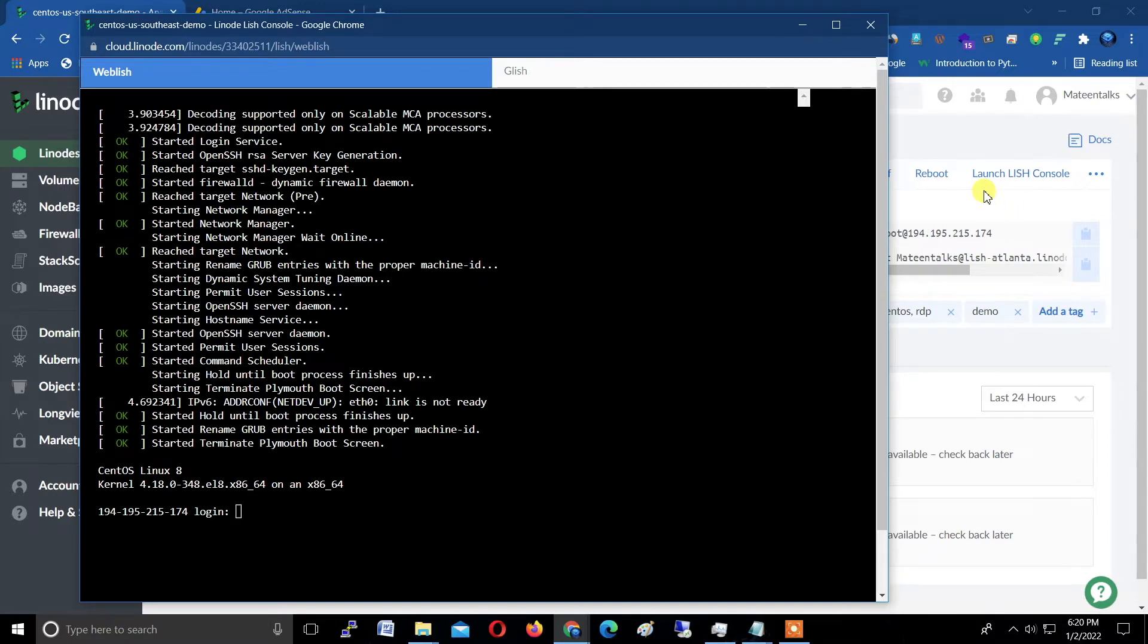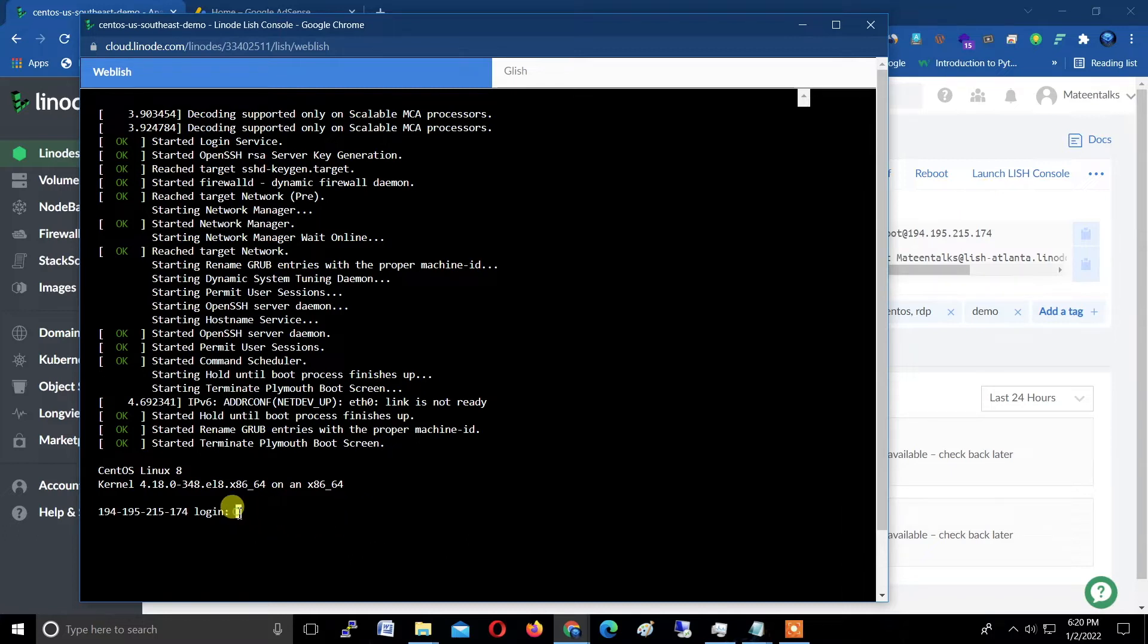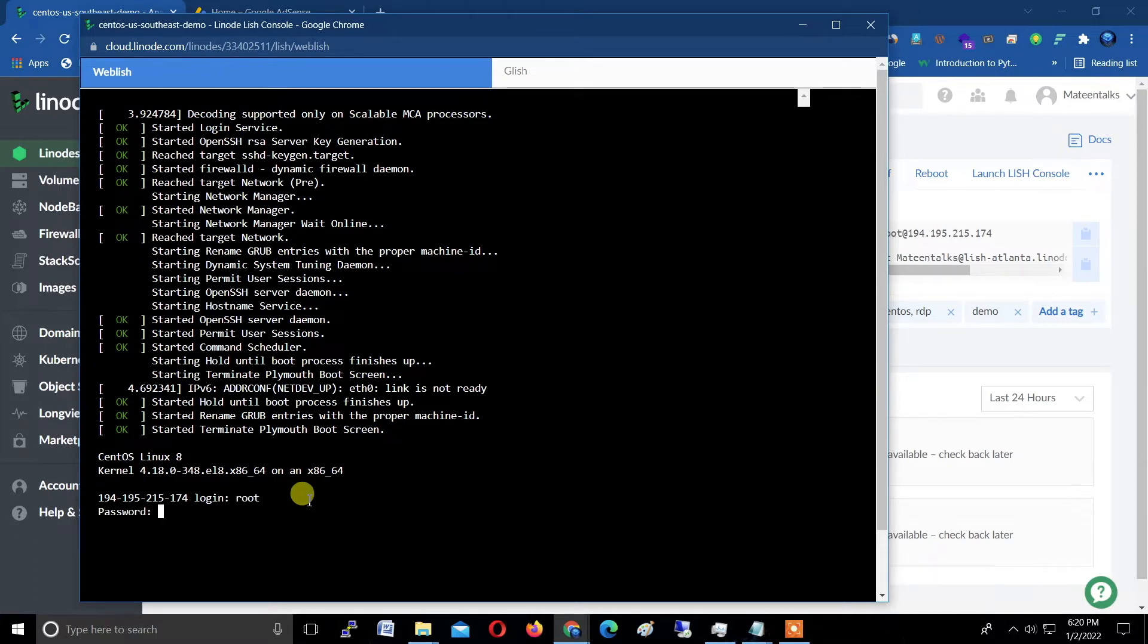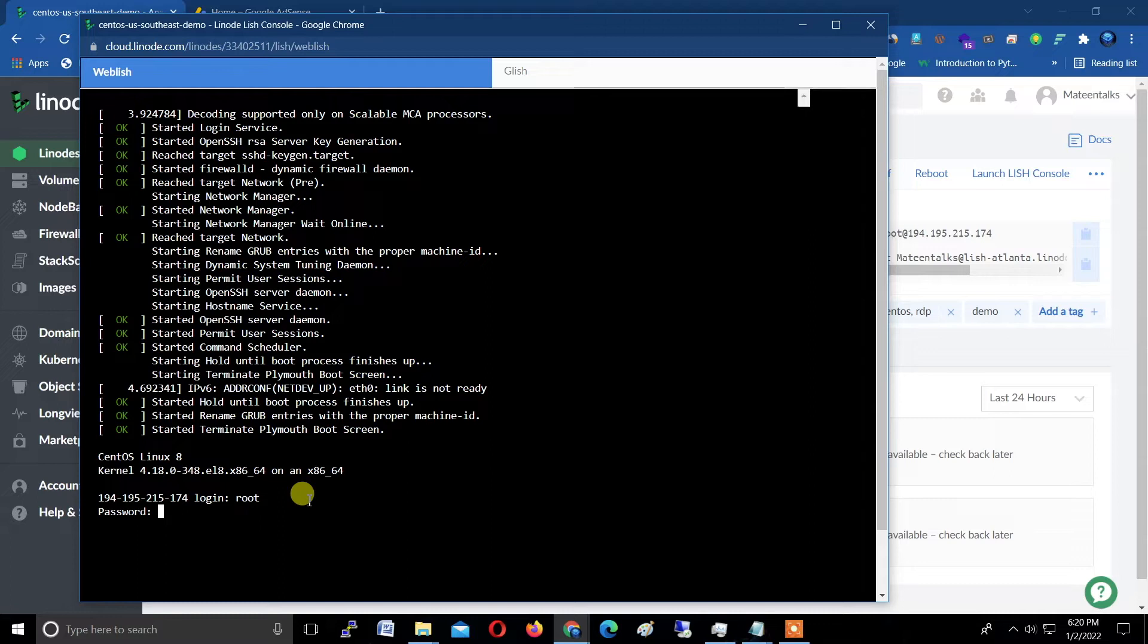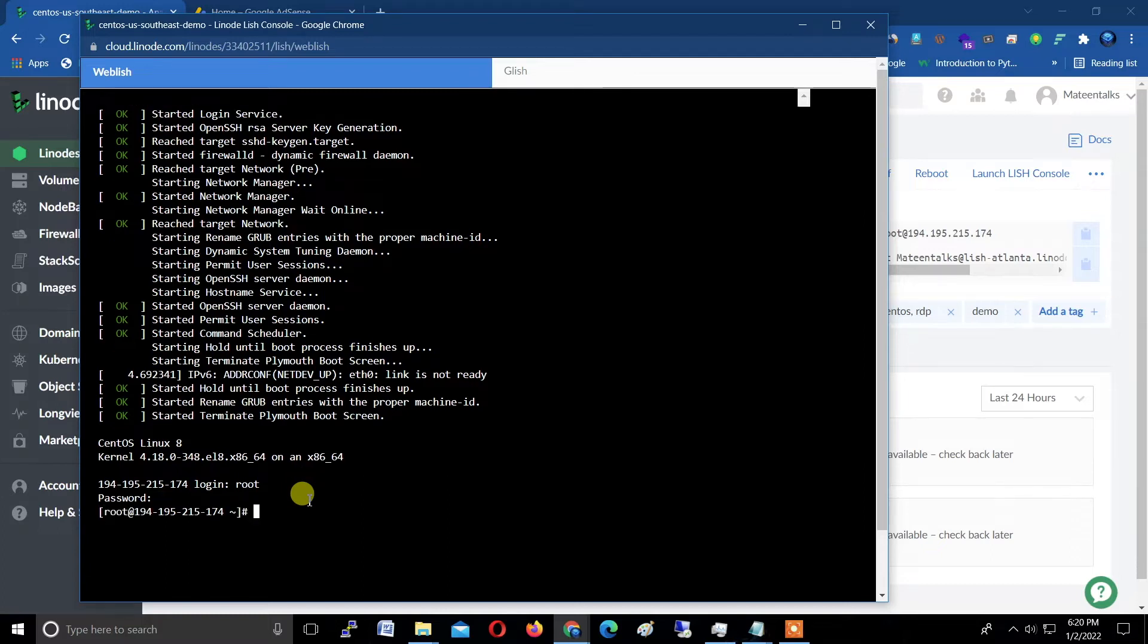Just log in first as a root user. Type r-o-o-t, root, and enter. Here you pass, type your password which we created before. The password will be invisible, don't worry about it. Just type and hit enter.